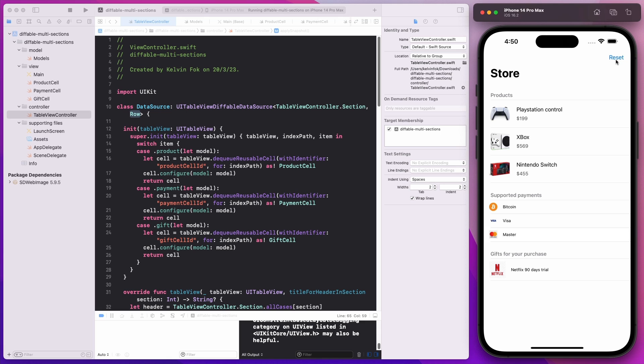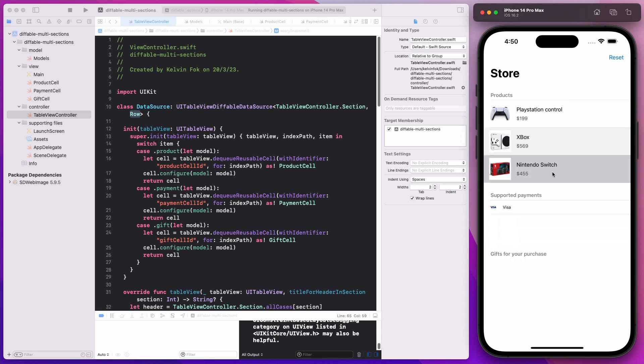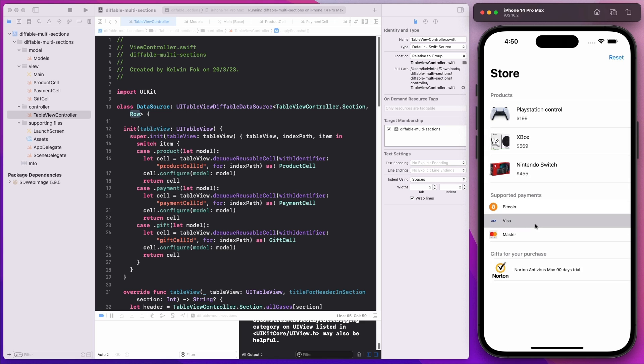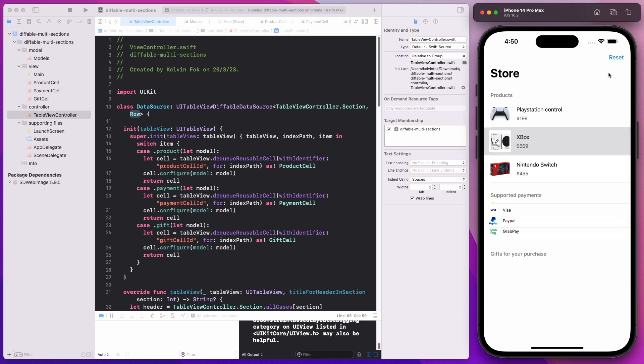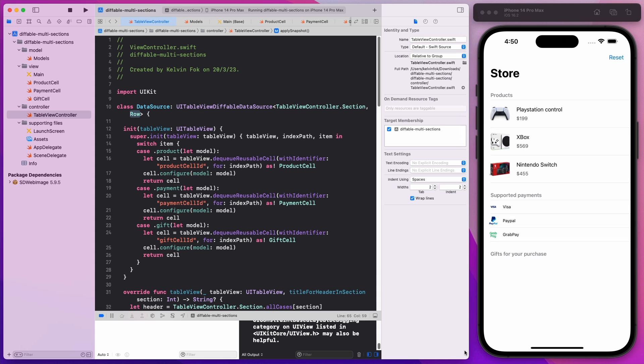If I hit the reset button, I'm just going to collapse everything — this is kind of the behavior. So let's walk through the code.